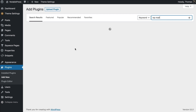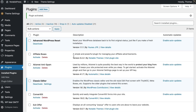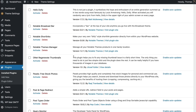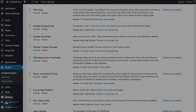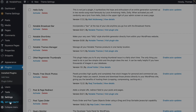Give that a moment to populate. This is what we're looking for: WP Mail SMTP by WP Forms. Go ahead and click Install Now, and once it's finished installing, click Activate. Once it has activated, you'll see it has shown up at the bottom left-hand corner of your admin — just go ahead and click on that.